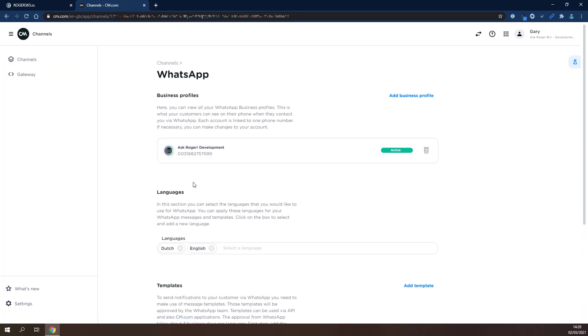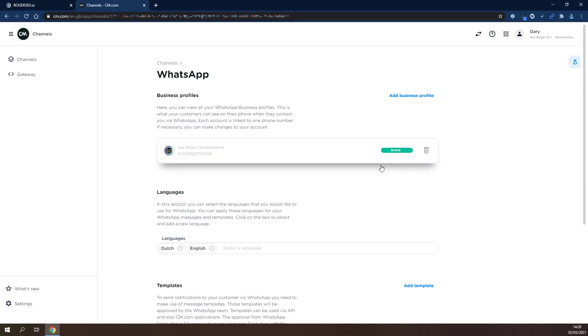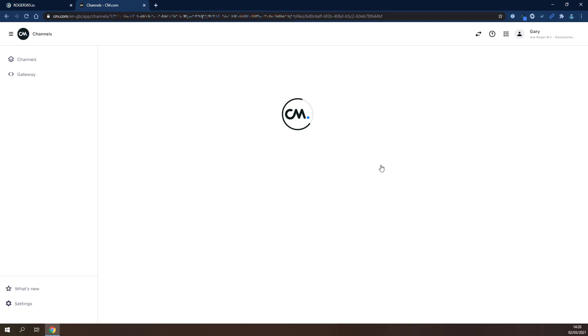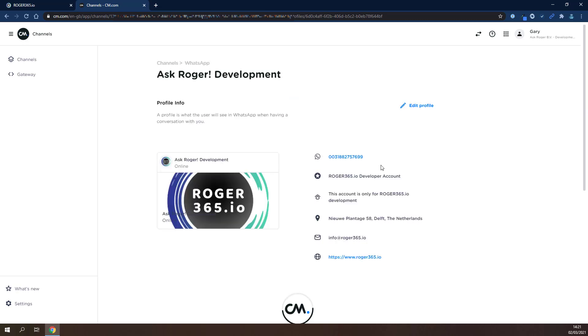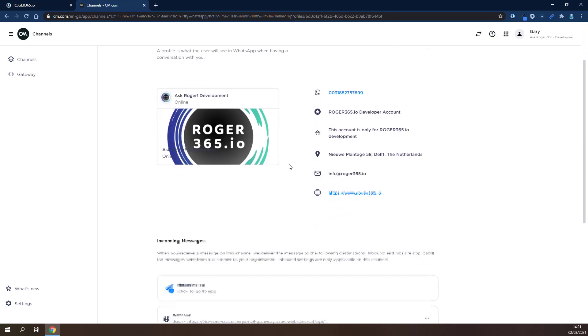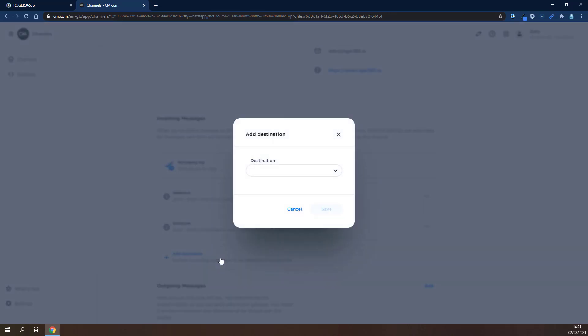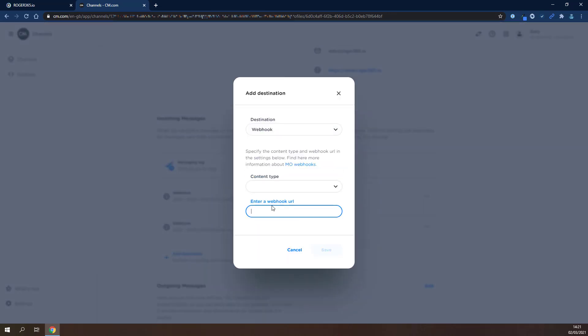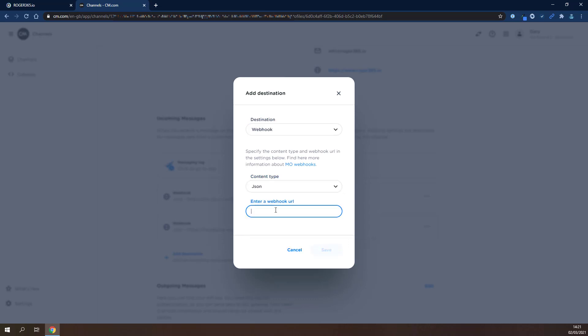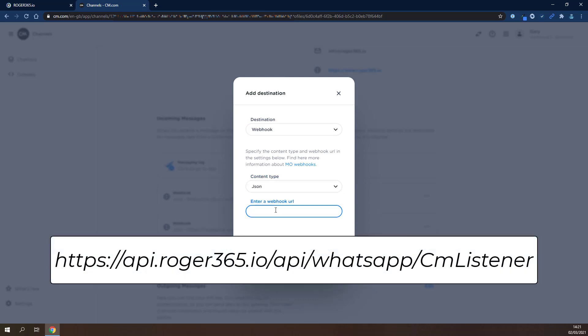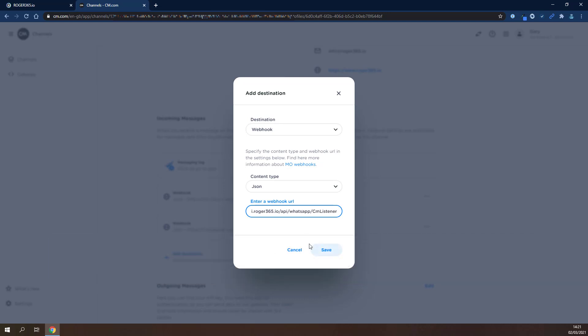Under Business Profiles, your WhatsApp number will show active when it's ready to use. Click on the profile and scroll down to the Incoming Messages section. Click on Add Destination and select Webhook. Choose JSON as the content type and fill in this URL. Click Save.